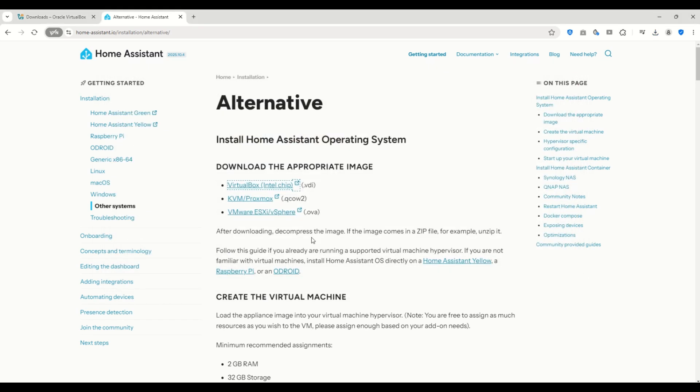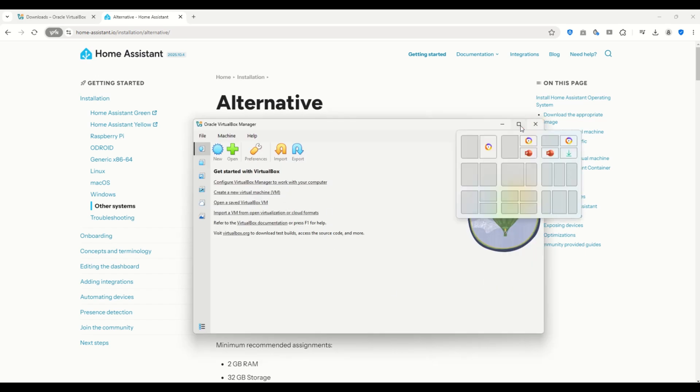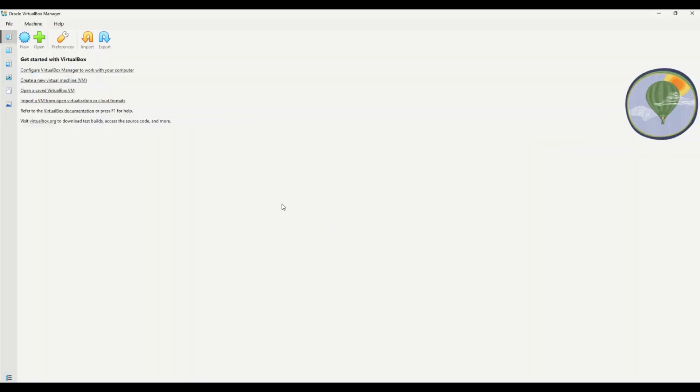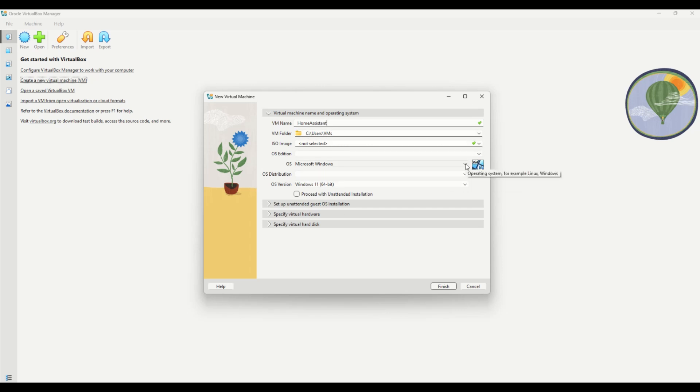Now let's create the virtual machine. Open the VirtualBox app you just installed. Then click Create a New Virtual Machine. A new window will pop up. Start by giving your machine a name. I'll call mine Home Assistant. You can choose a location for it, but I'll leave the default.